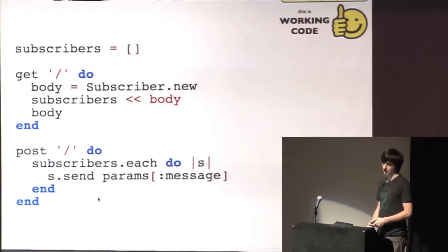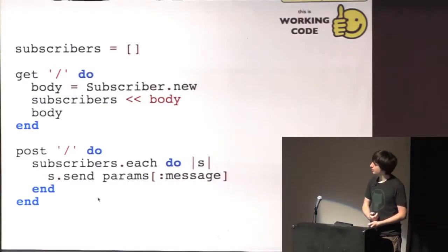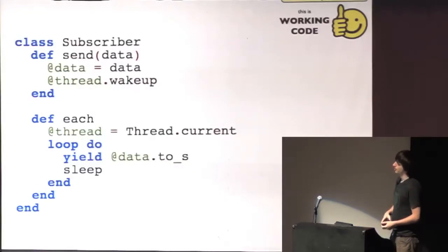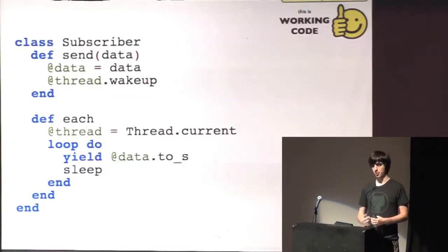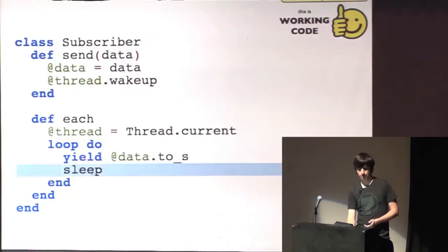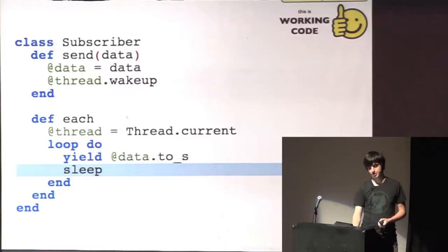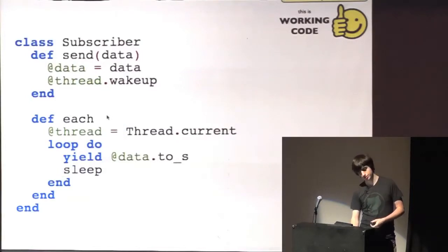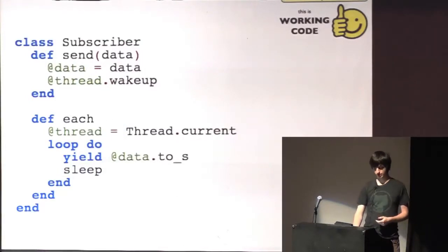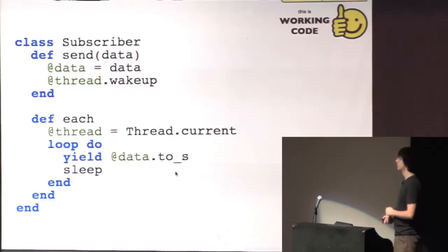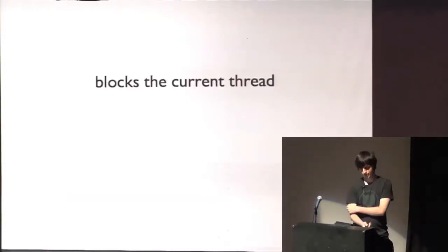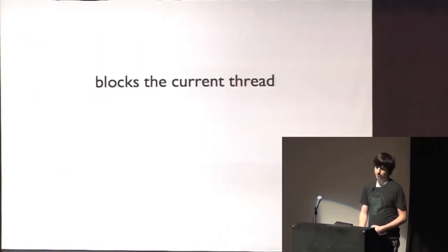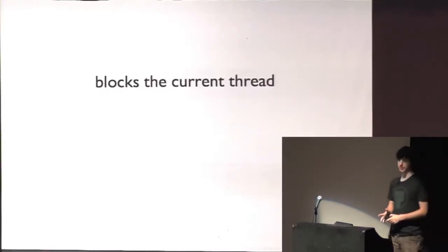And how would we implement that with just each? Well, we could do something like this. The subscriber obviously has to wait somehow for new messages to come in. We do that with a sleep, which blocks the current thread, and then whenever we send out data, we just wake up that thread, which we stored when each was called, and send out the data. This works fine on some servers, but there are some issues with that.